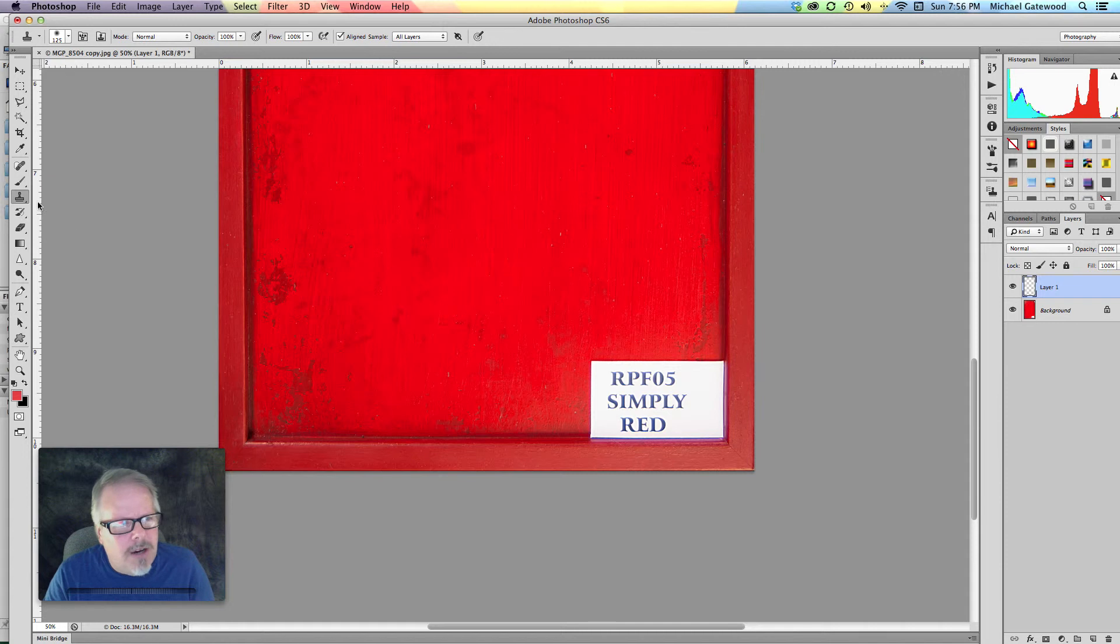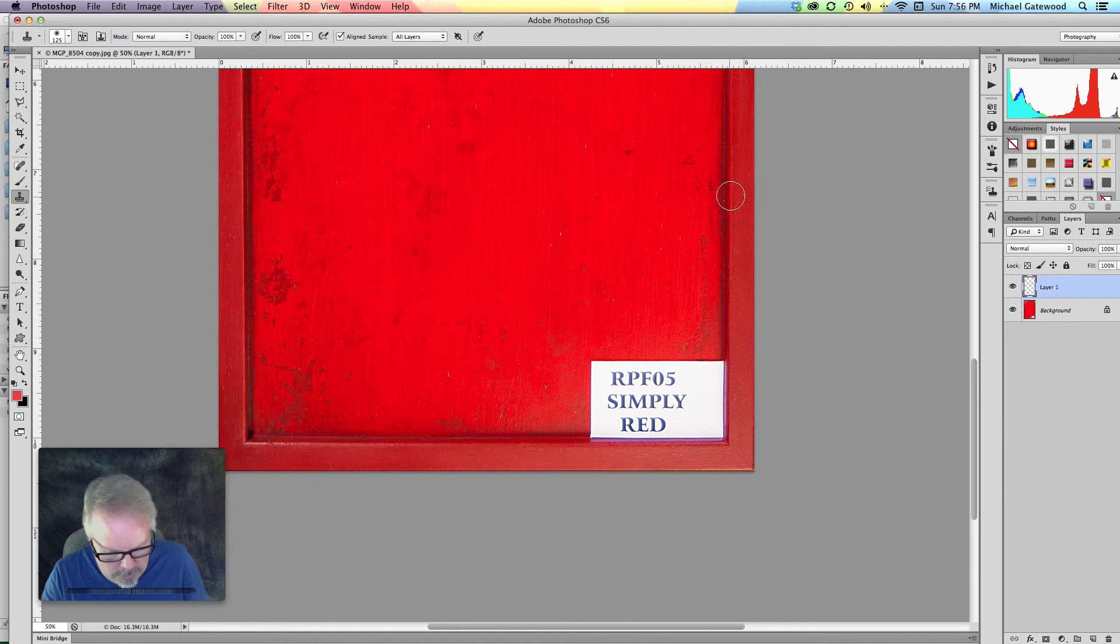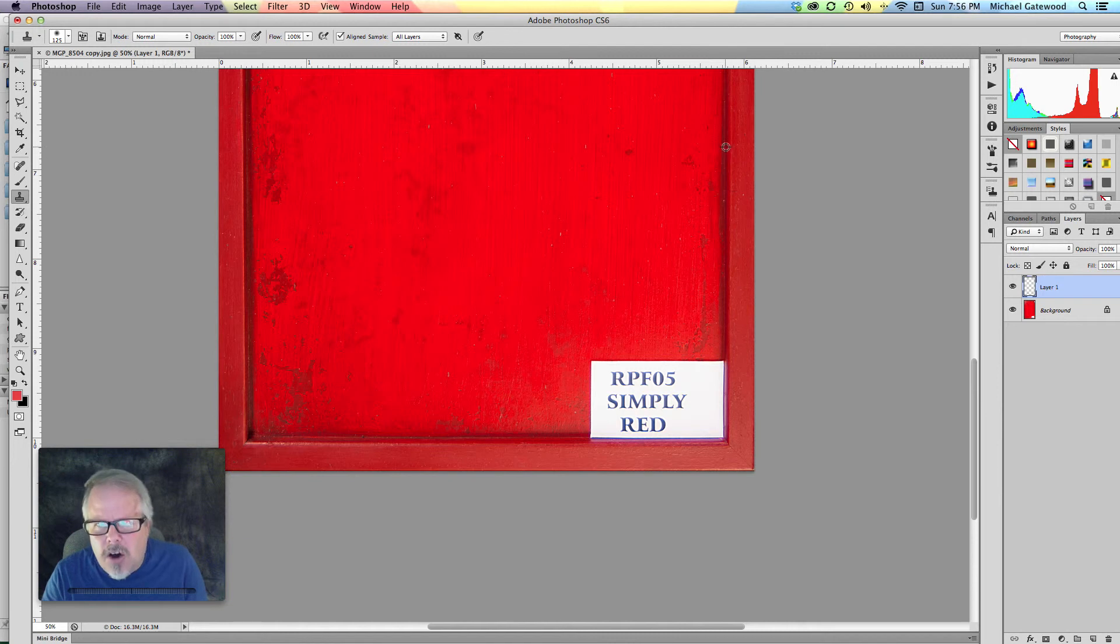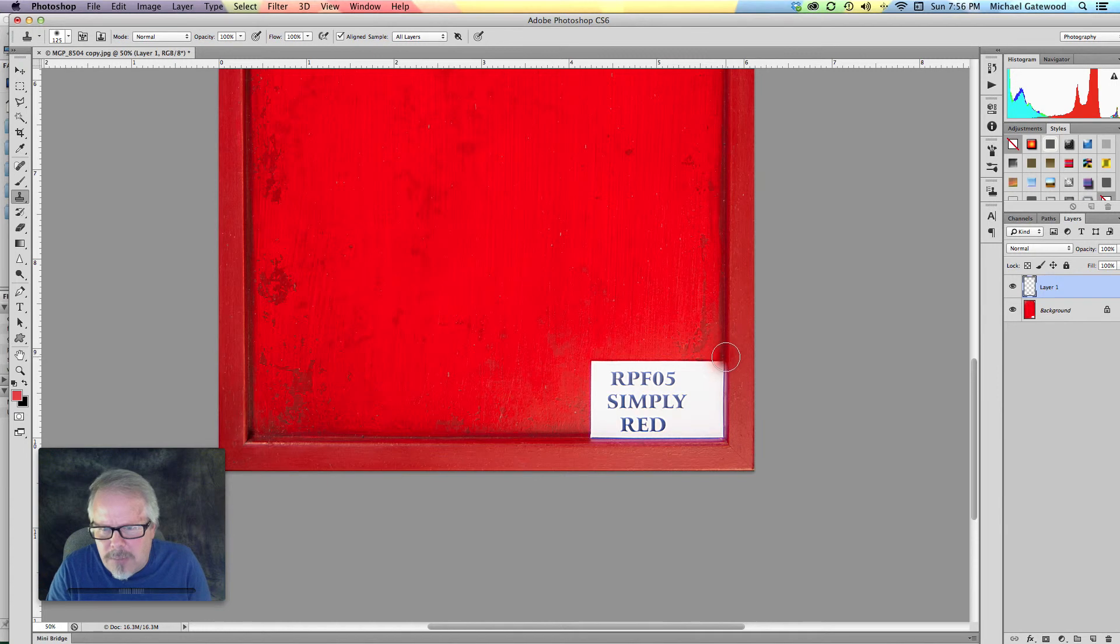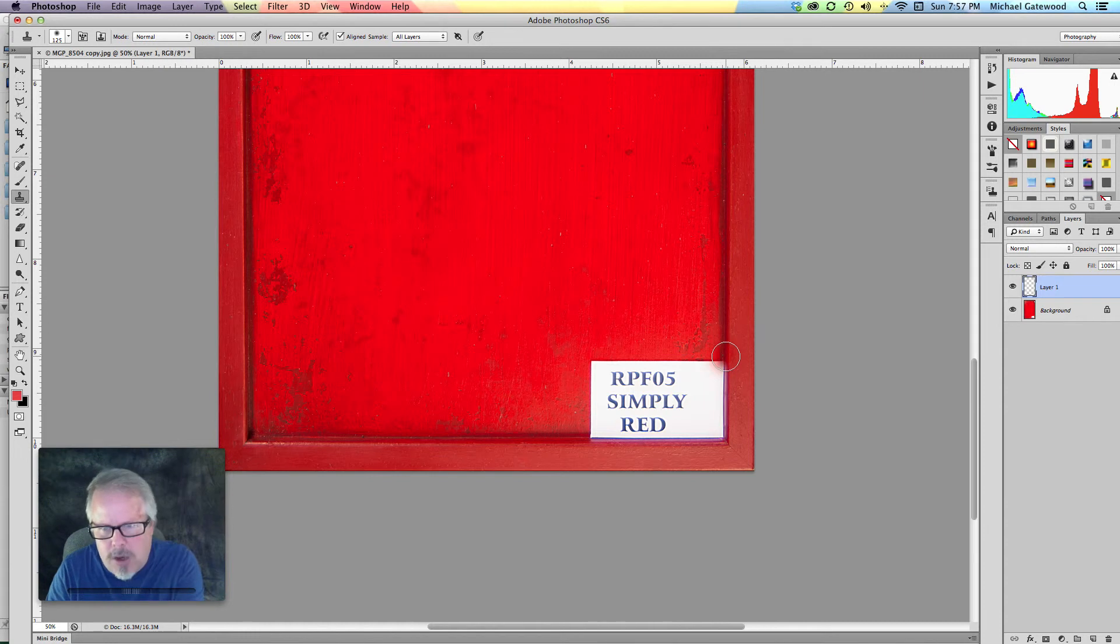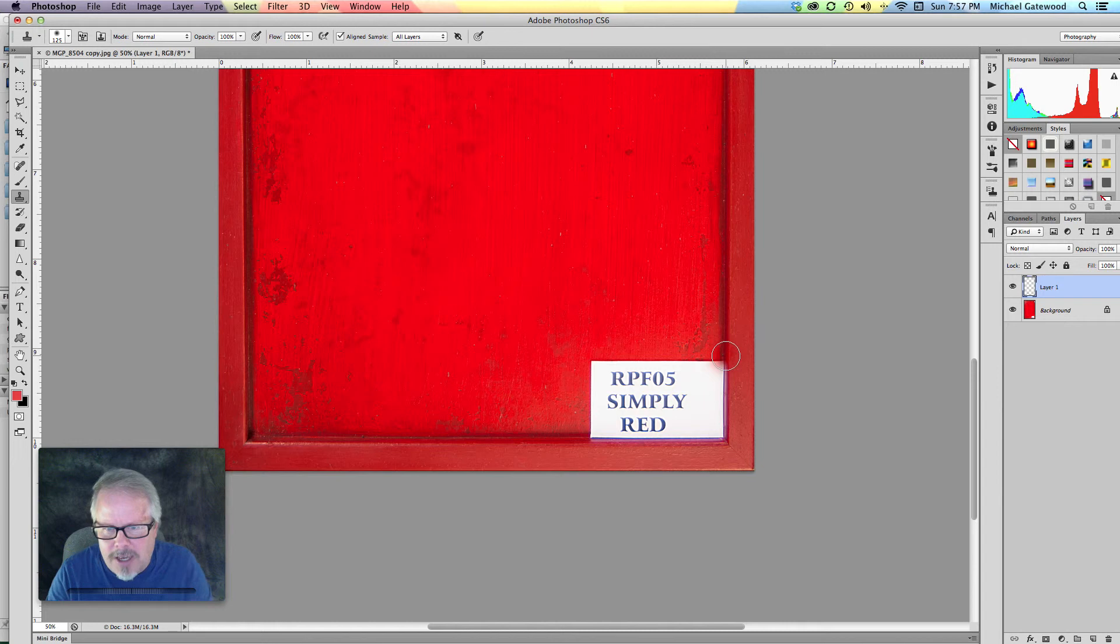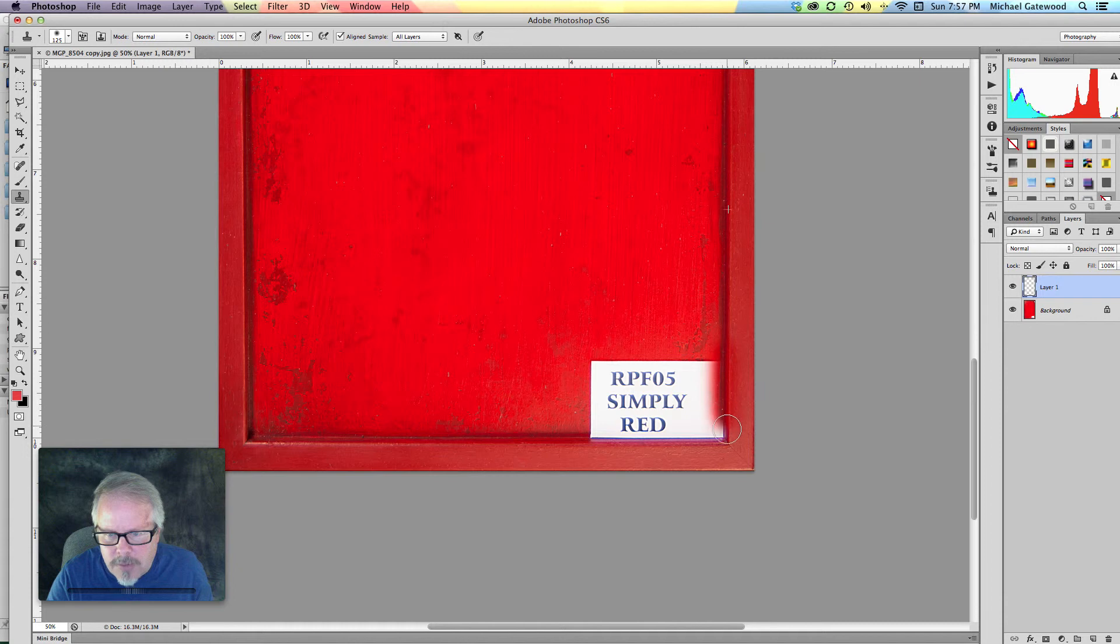Now what I'd like to do is simply go to the Clone Stamp and hold down the ALT key and click on a little area that we need to match up. Now I'm going to go straight down. I'm not going to go clicking 1, 2, 3, 4, 5, something like that. I'm going to take one simple stroke all the way straight down.